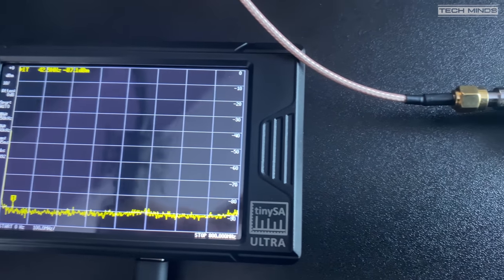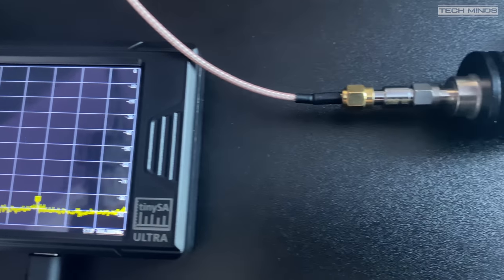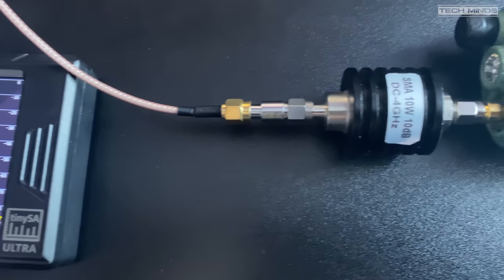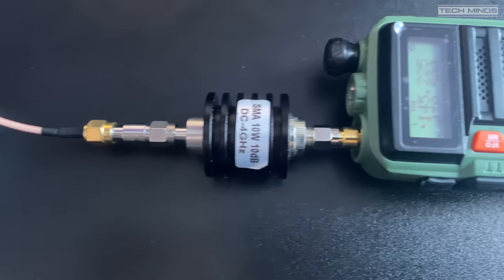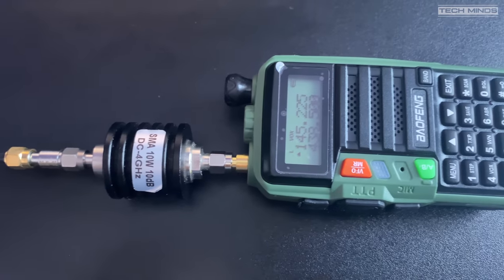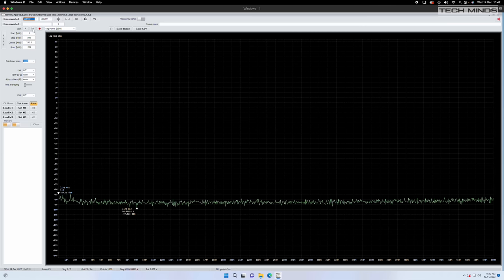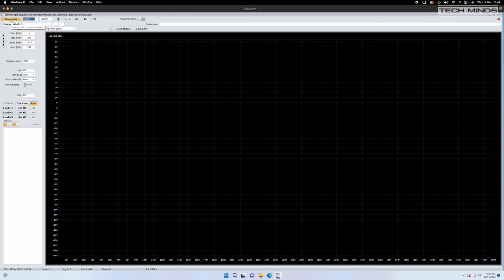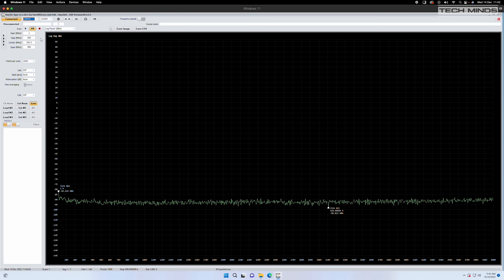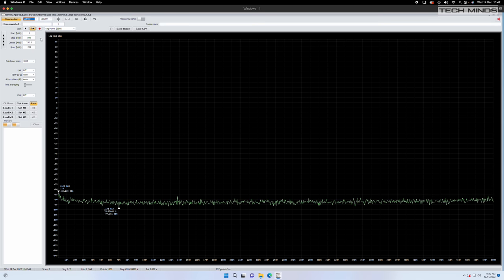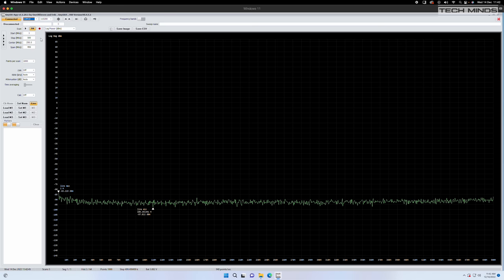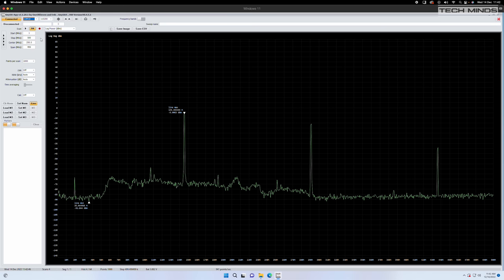We then connect this to the RF port of the TinyZA and set the output frequency on the radio to 145.225 megahertz. The radio has been put into low power output which measured about one watt on FM. The frequency span is set from one megahertz to 500 megahertz and if we press the PTT on the radio this is what we see.